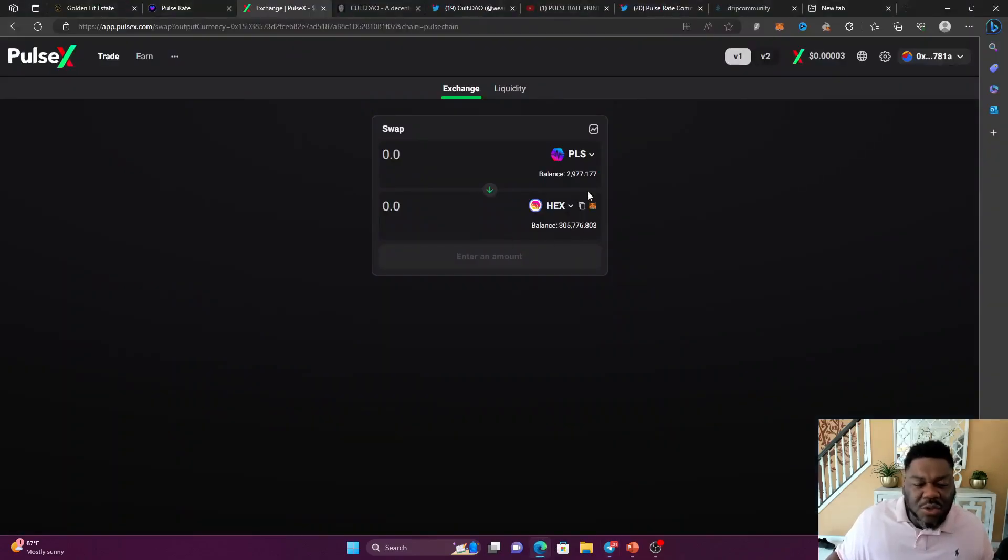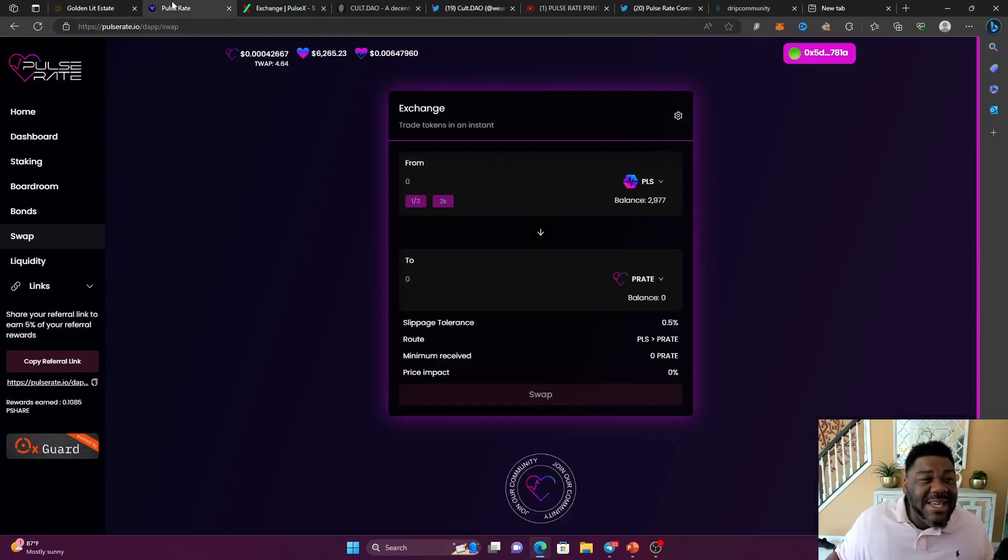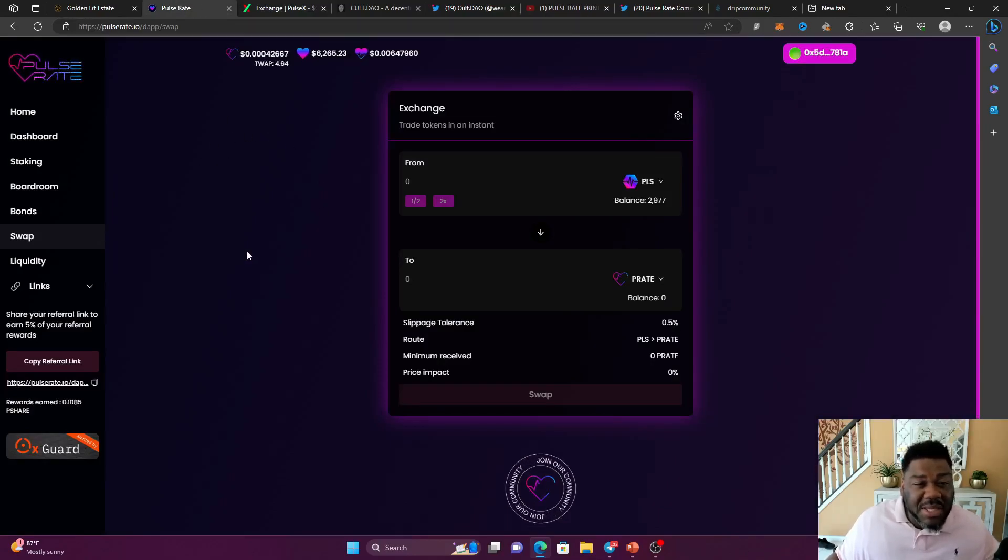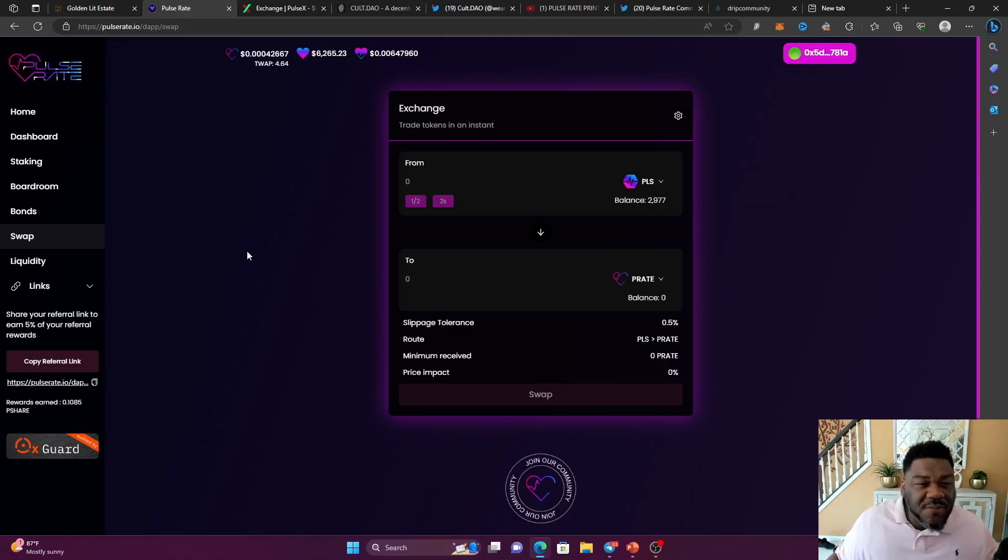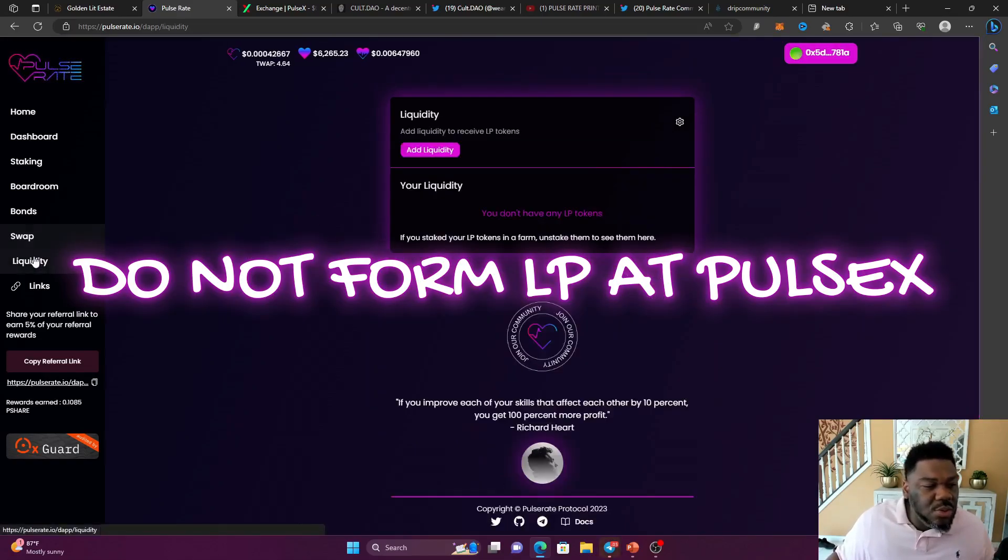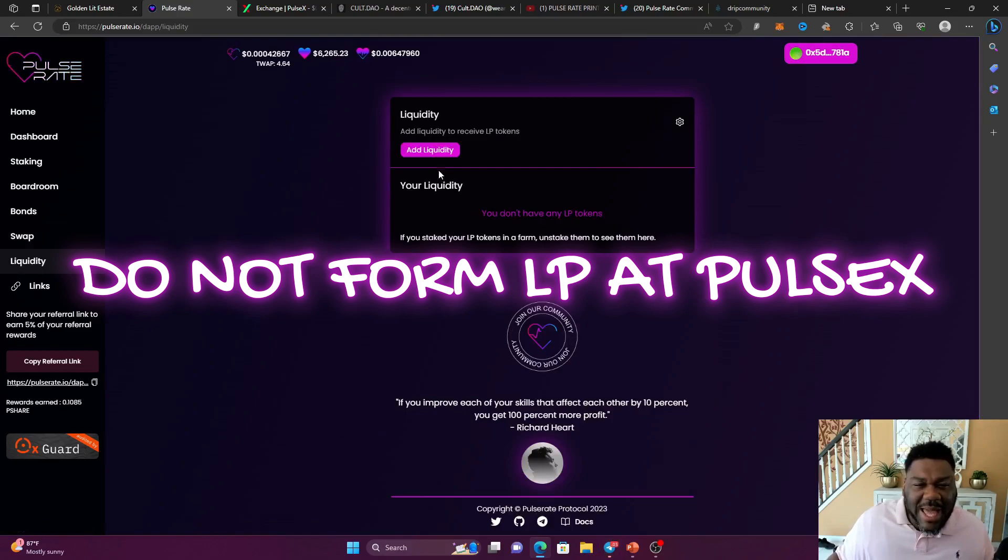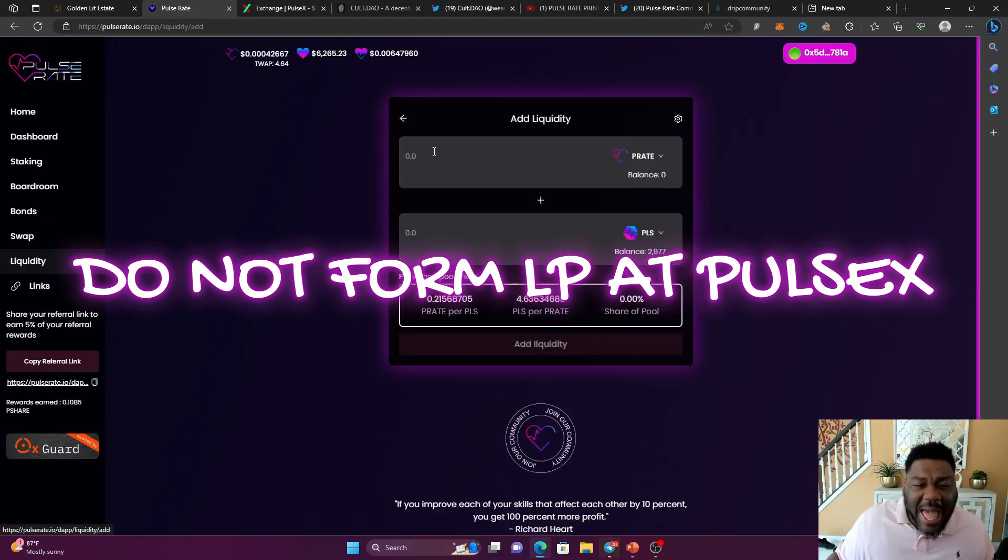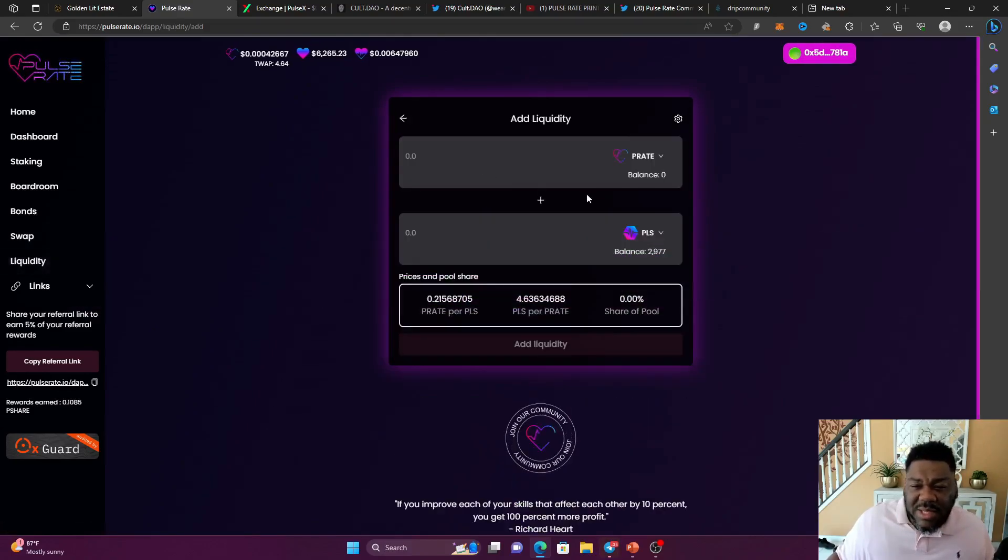So after you've done swapped out for your E-hex or your P-hex, now you're going to go to Pulse Rate and now you're going to form your LP tokens. You can only form it right here. So then you're going to go to liquidity tab, add liquidity.